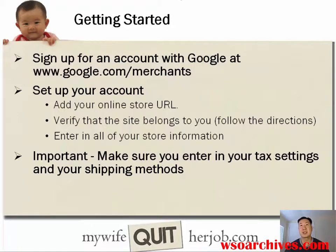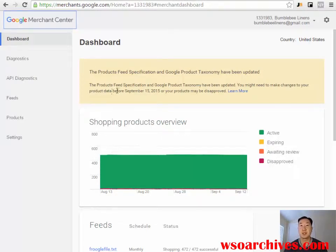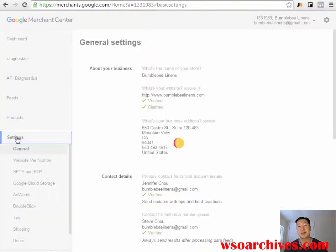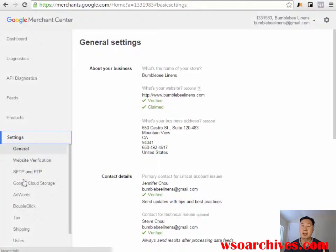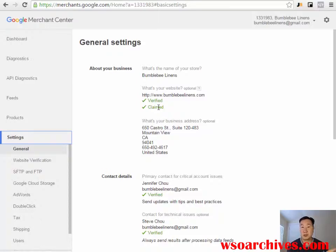Here is what the Merchant Center looks like once you get in. Mine is already set up since I've been running these for a very long time. Basically, you want to go under the Settings tab and set everything up. I've already verified and claimed my website, but when you first create your Merchant Center account, it's going to ask that you verify and claim your website. It will ask you to insert a piece of code so that Google knows you own that particular online store.